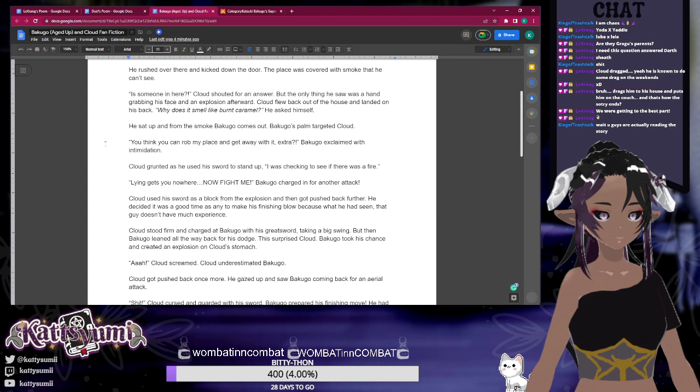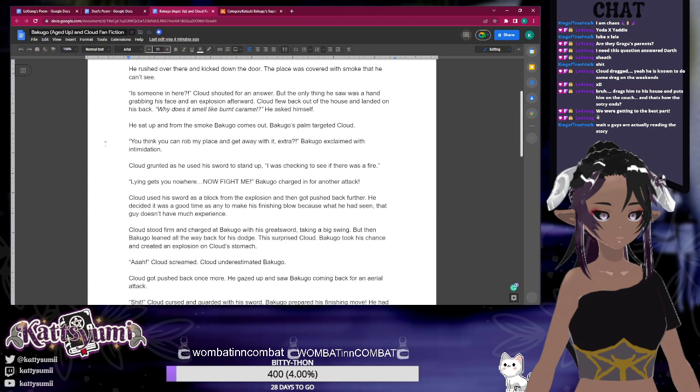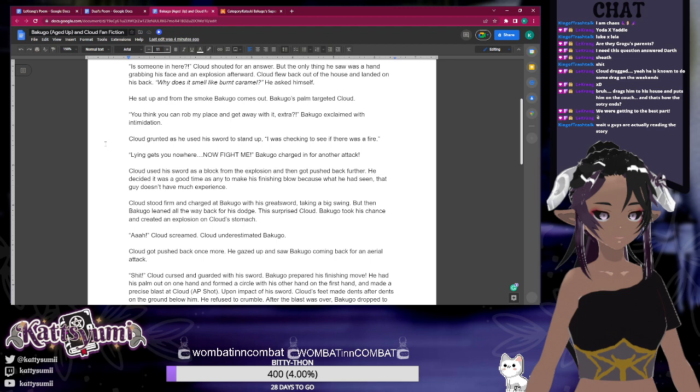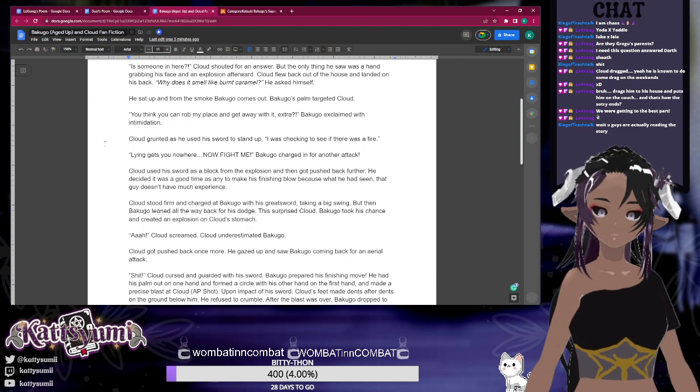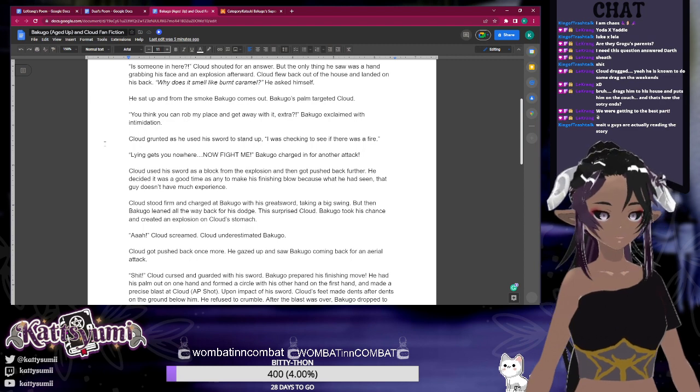'You think you can rob my place and get away with it, extra?' Bakugo exclaimed with intimidation. Cloud grunted as he used his sword to stand up. 'I was checking to see if there was a fire.'